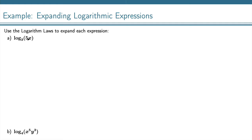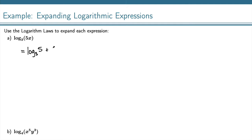So here I've got log base 3 of 5 times x. So when we're multiplying inside a logarithm, we have a logarithm law that says we can split that up into addition of the individual logarithms. So we have log base 3 of 5 and then plus log base 3 of x. So that's our expanded form.